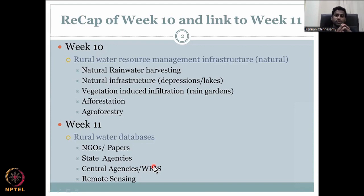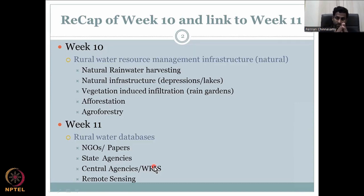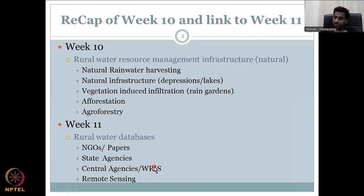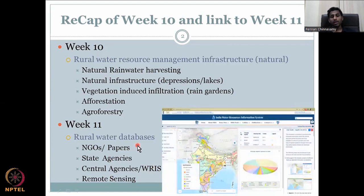We are almost at the end of the Rural Water Resource Management course. The principles discussed in class are sufficient to create a basic understanding and start managing water resources. To gain hands-on experience, we are now looking at these datasets. Let's get into today's lecture on the first aspect: NGO and paper-based data.